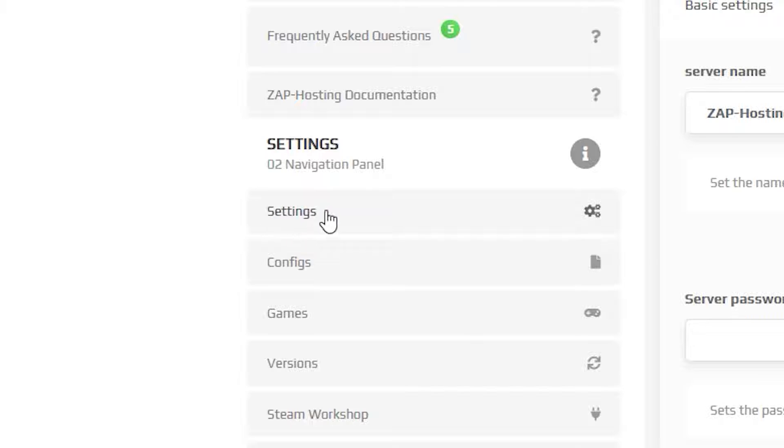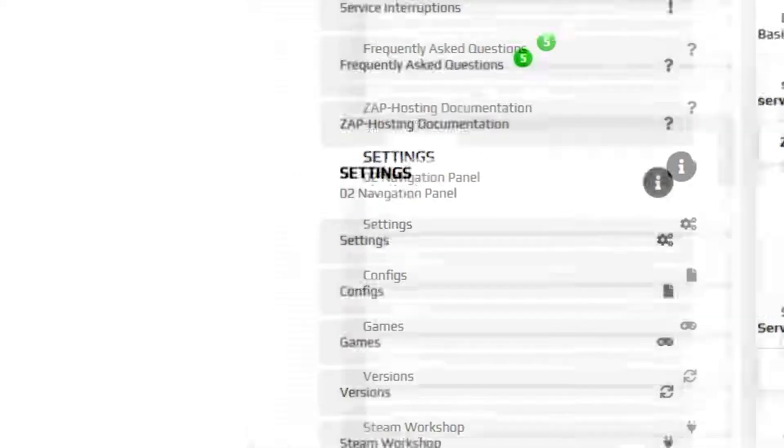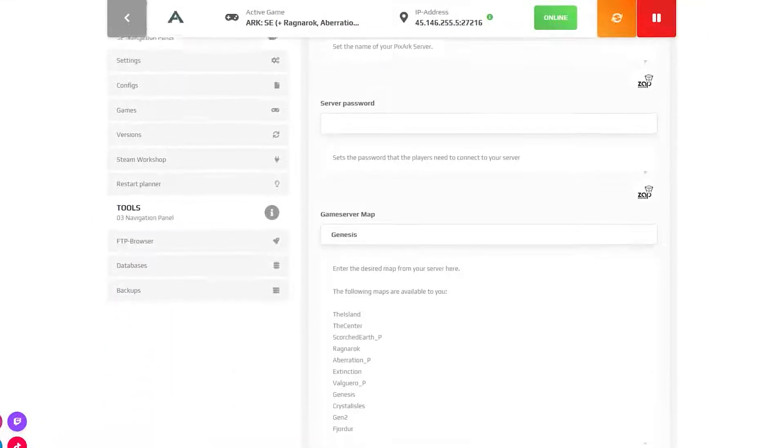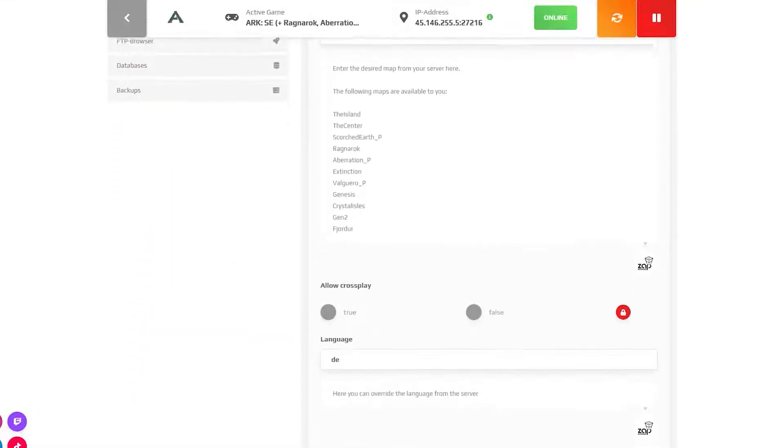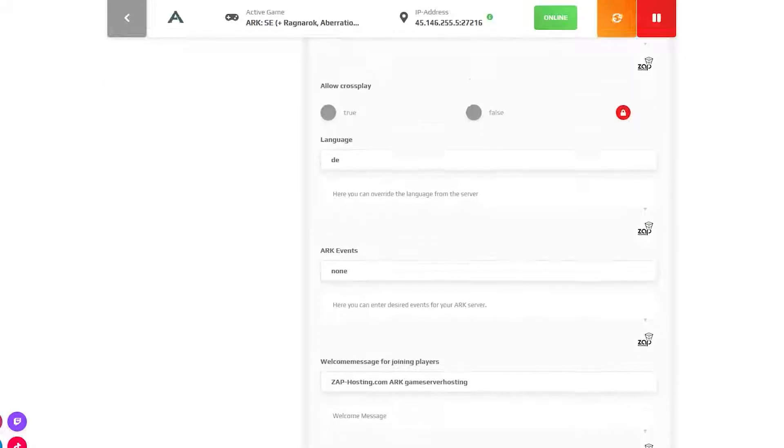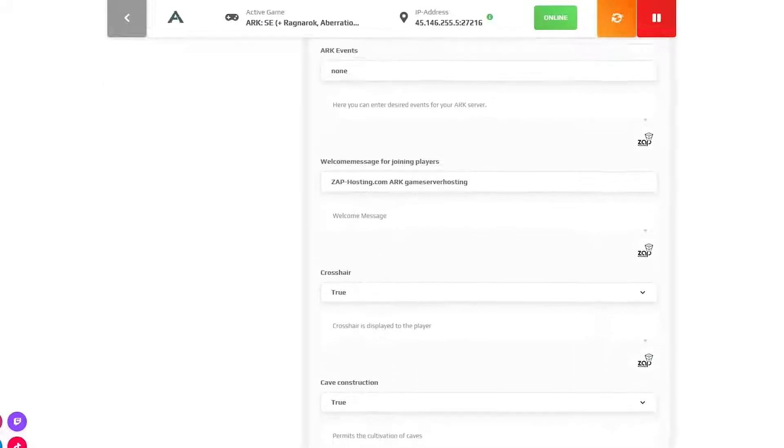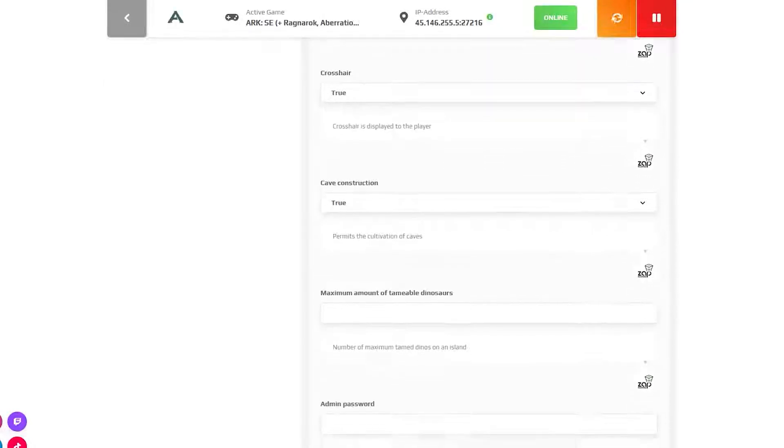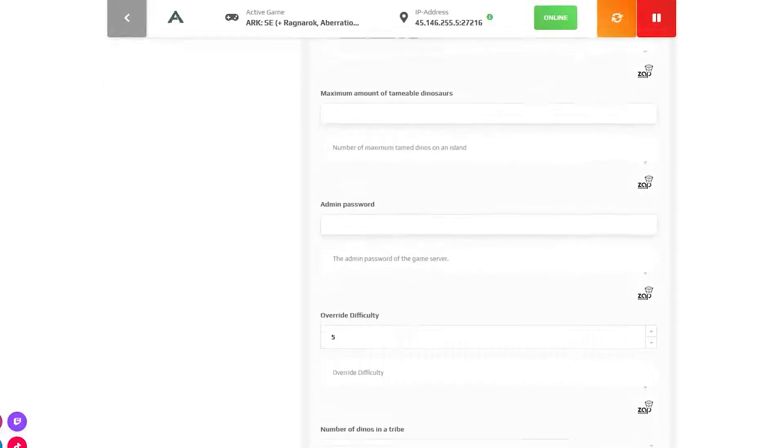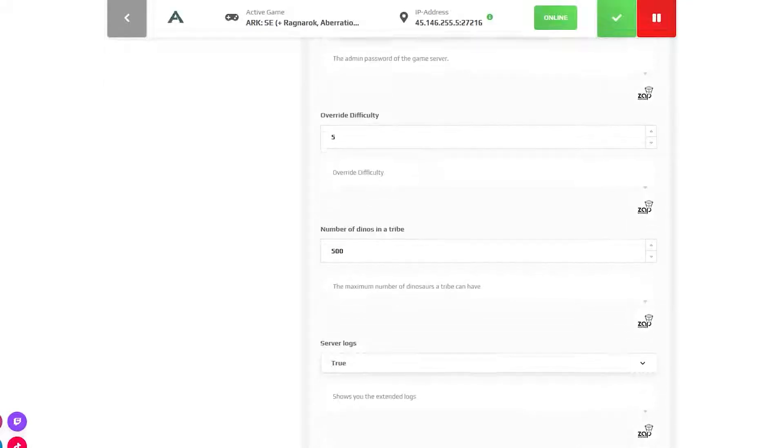navigate to the settings tab which can be found right here on the left. Here you can change the name of your server, set a password, change the map, allow or disable crossplay, change difficulty settings and much more.